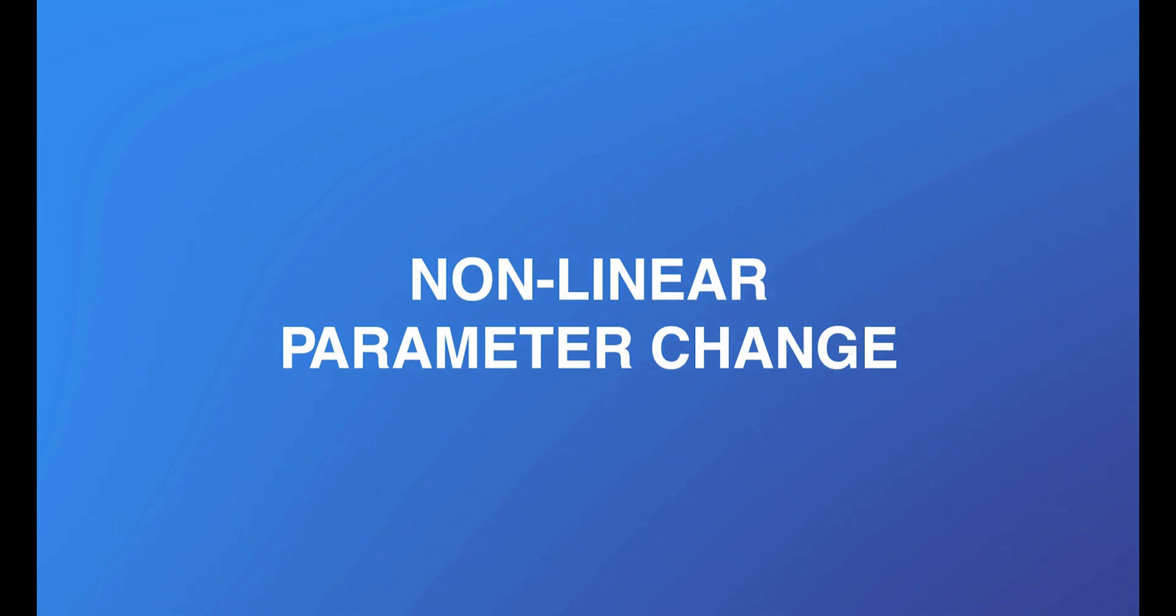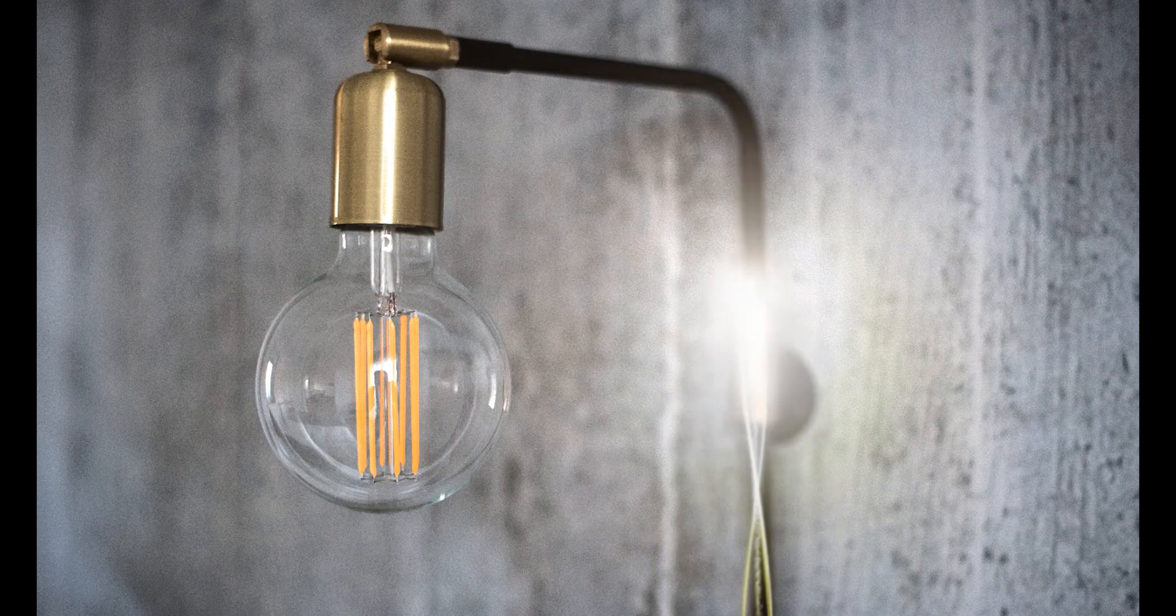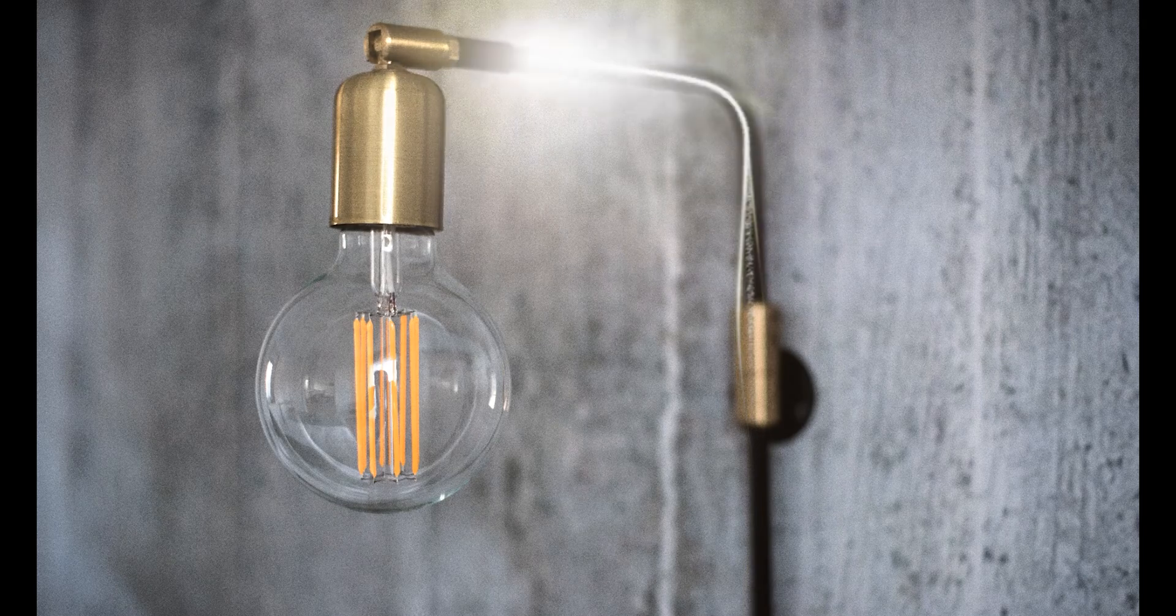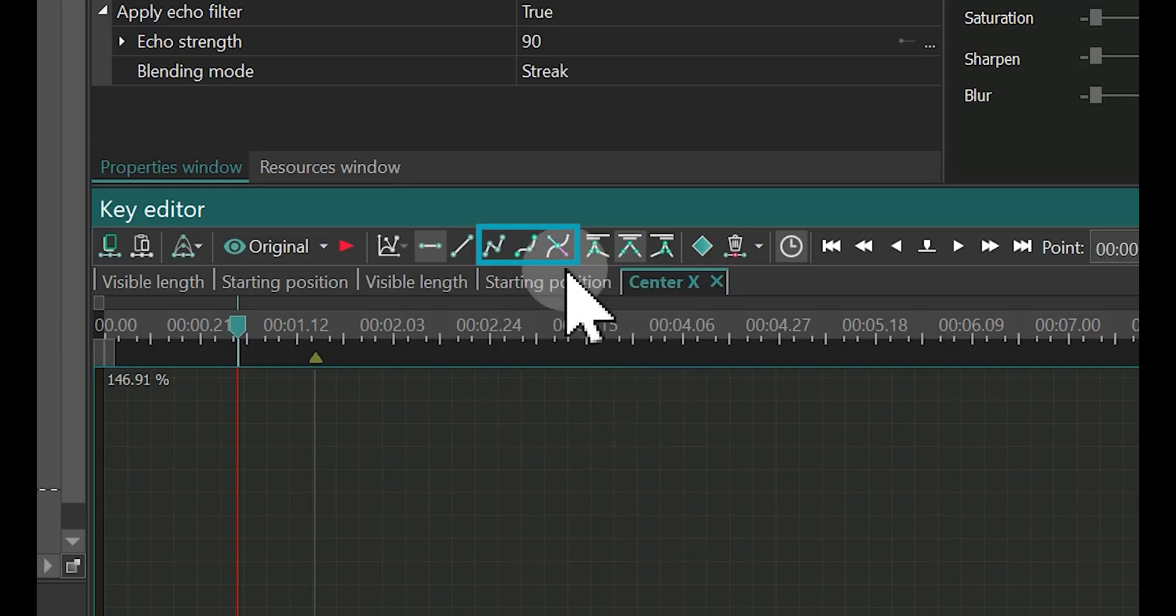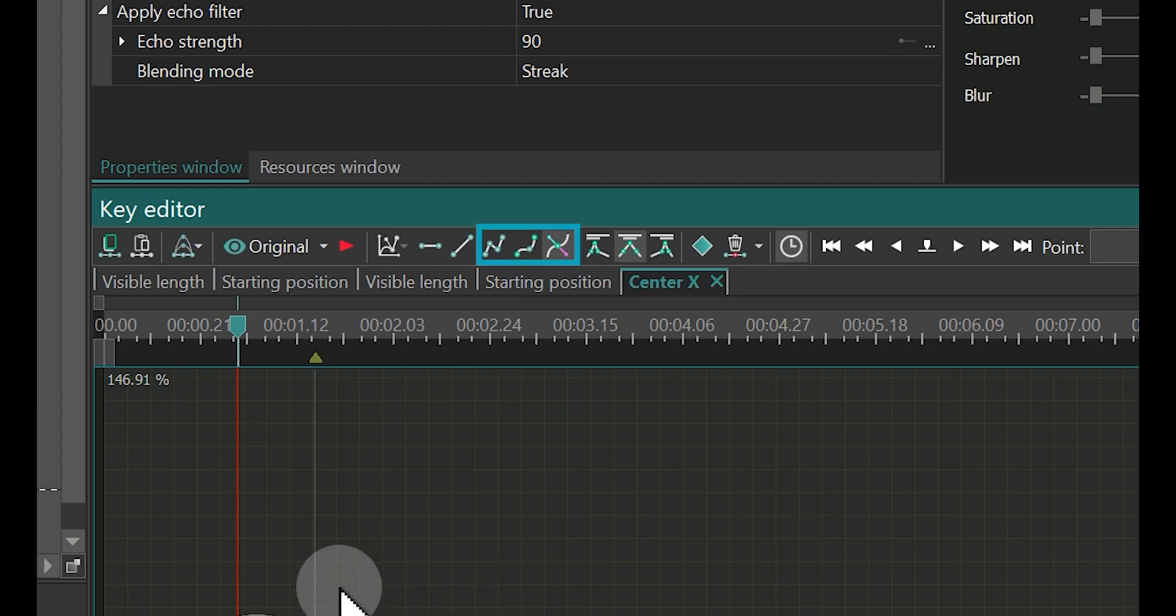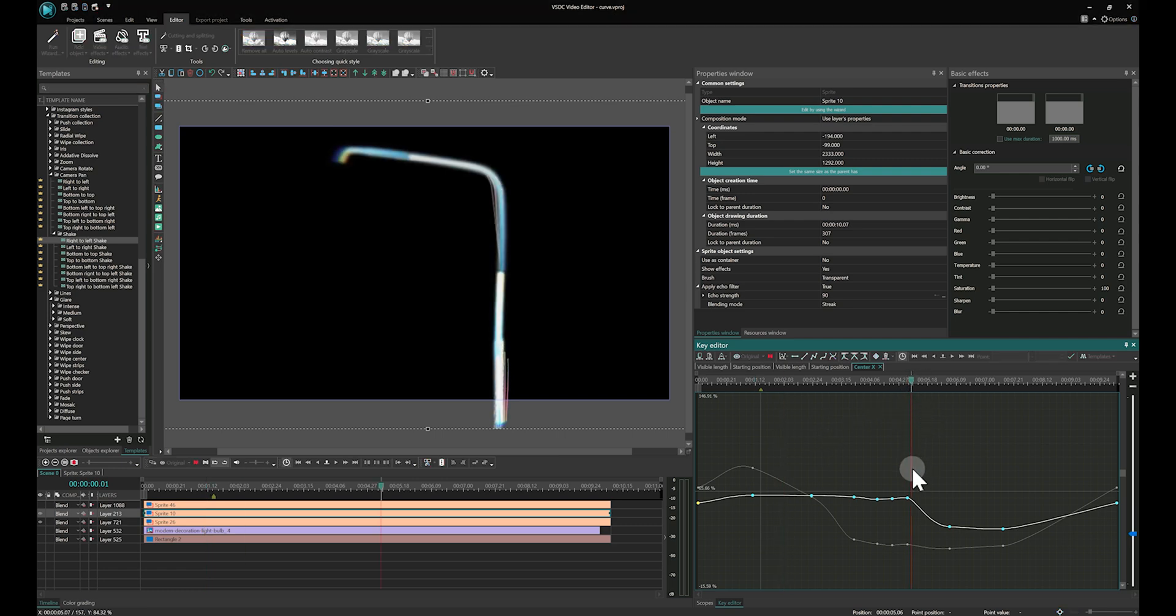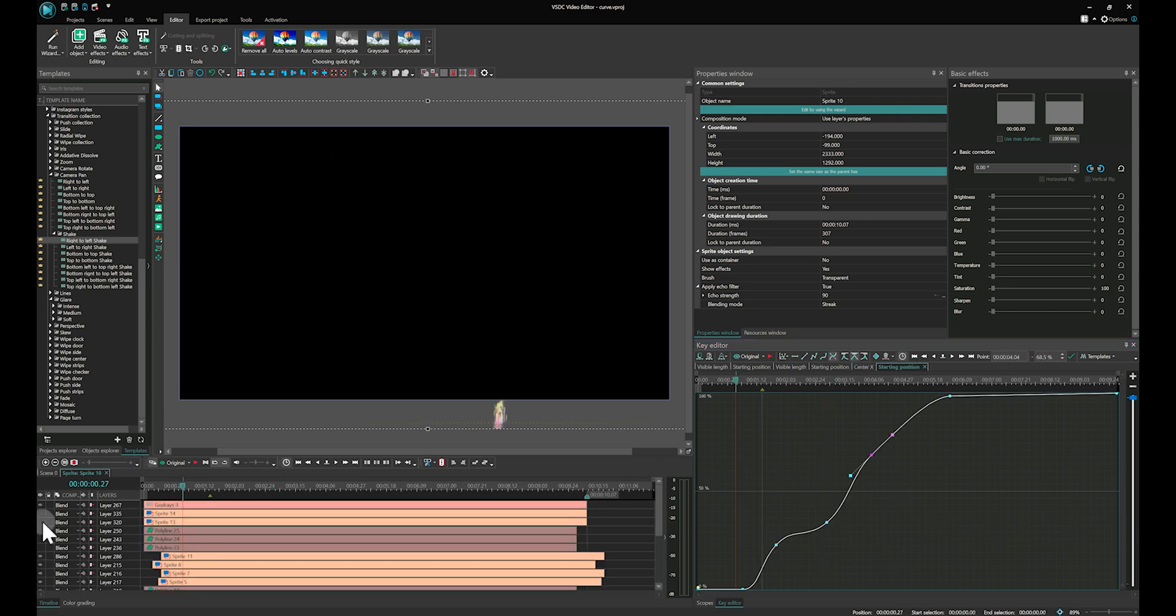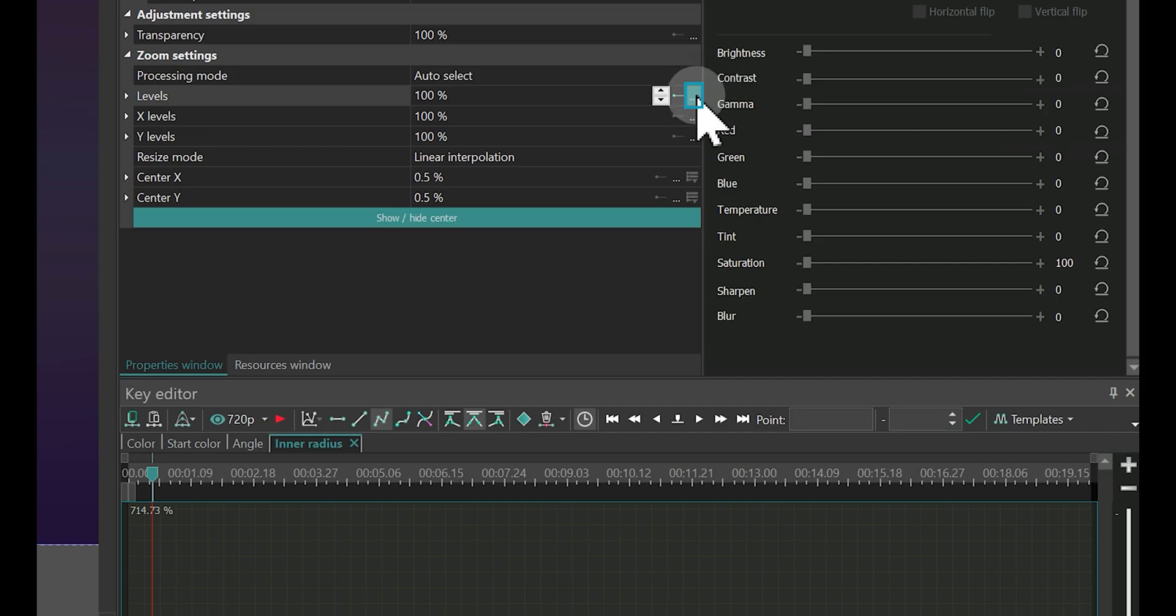Non-linear Parameter Change: This option is great for creating fantastic audio and video effects. Unlike the linear parameter changes available in the free version, which only allow for basic animations, VSDC Pro lets you add intermediate points for creating smooth, professional-like animations. This feature is crucial for achieving sophisticated animations and effects.